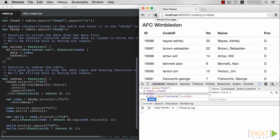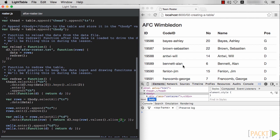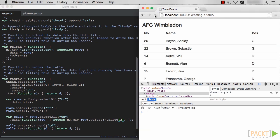But we would like to remove those first two columns. We can apply the standard JavaScript slice function to the data arrays for each row, both the keys and values. Reloading the page, we've eliminated the first two columns with the greatest of ease.